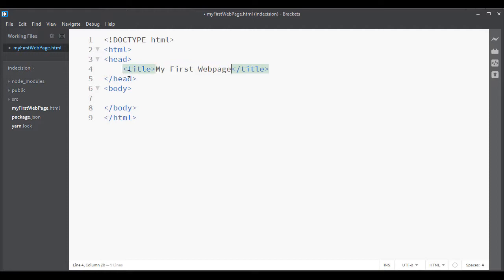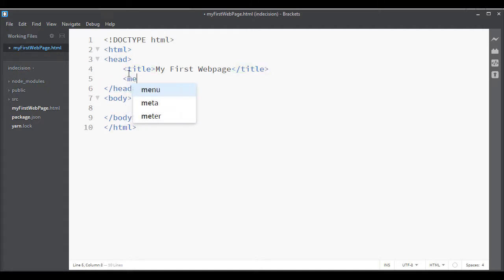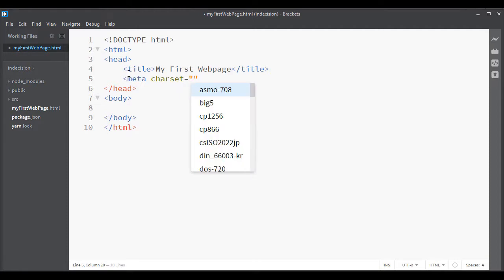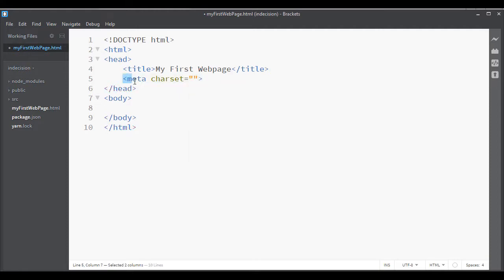And then a couple more tags here. Put this inside the title tag, we'll show you what that does in a couple seconds. And then the last one we would want to have to set this up is called a meta tag. Meta tag, it just kind of describes the page.